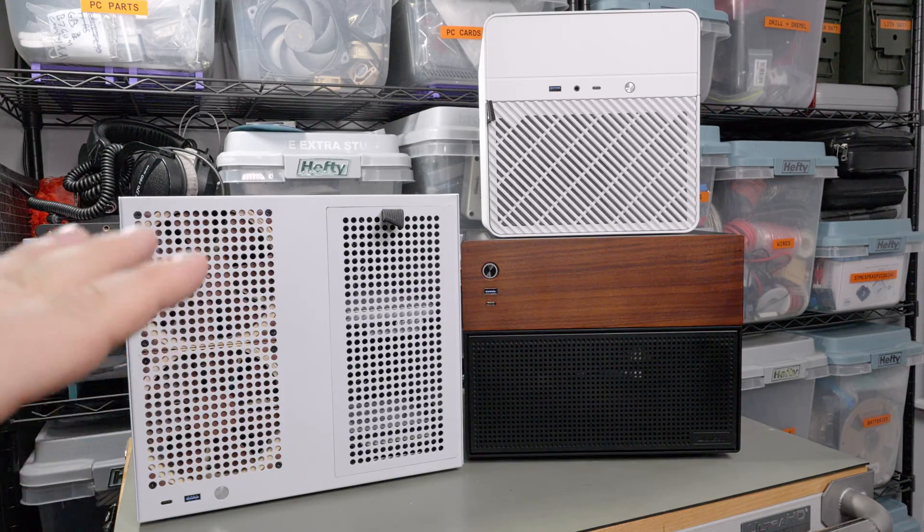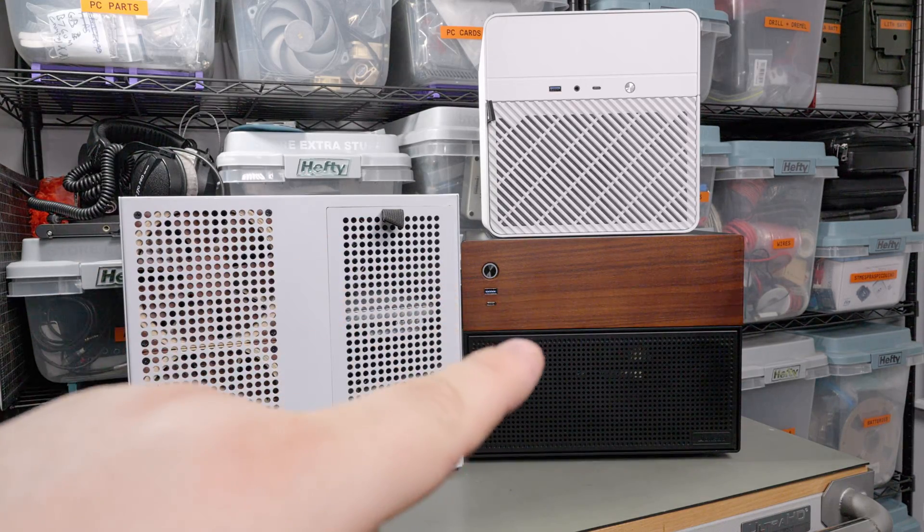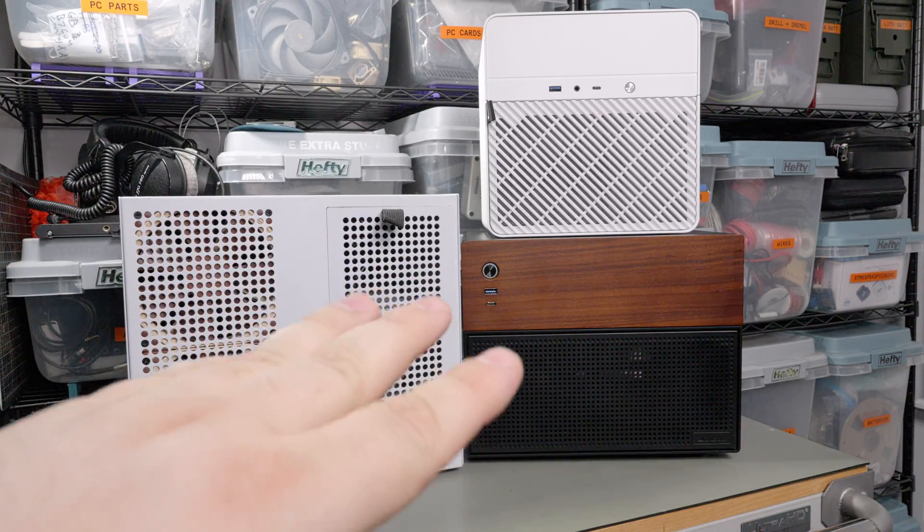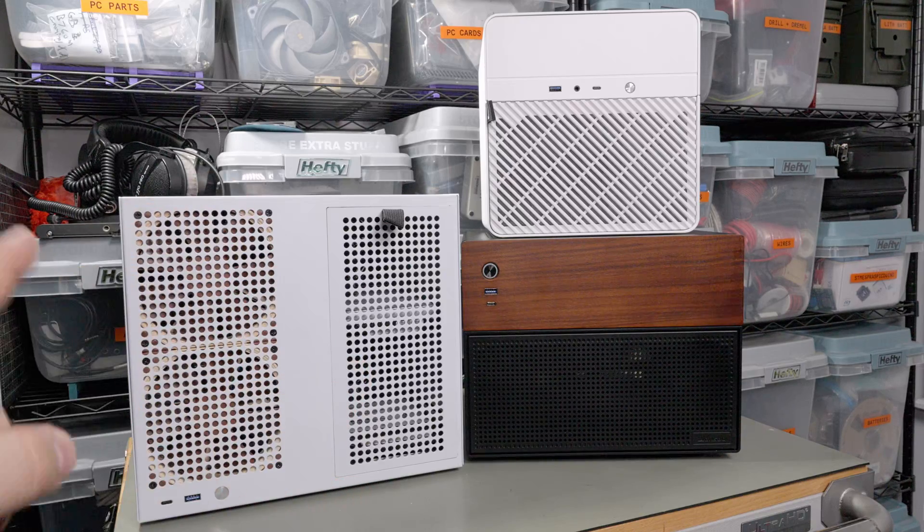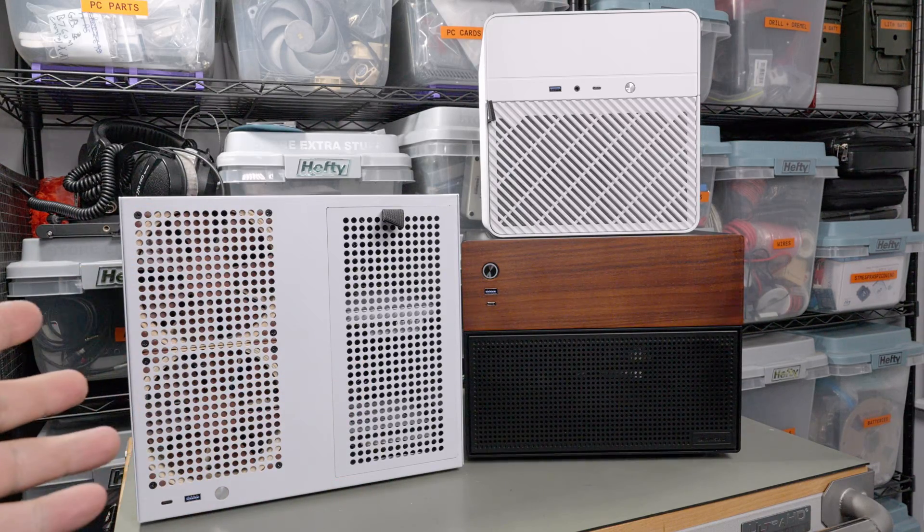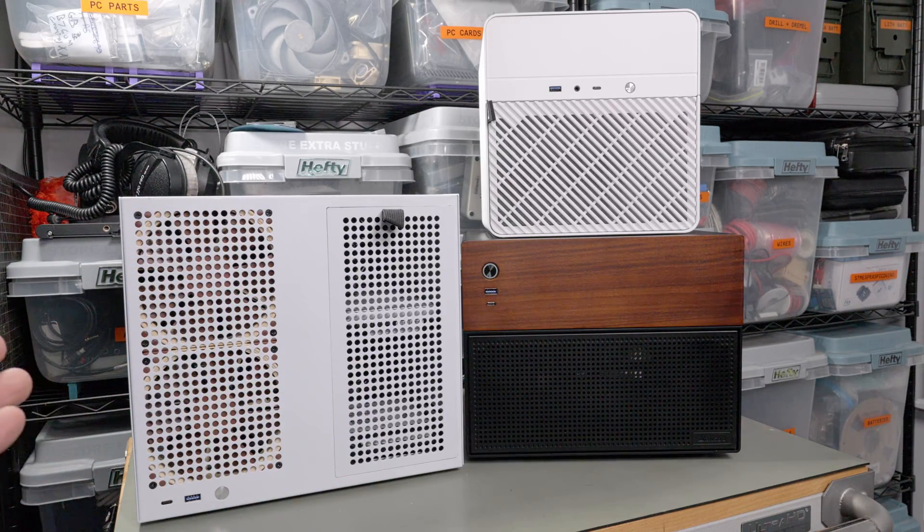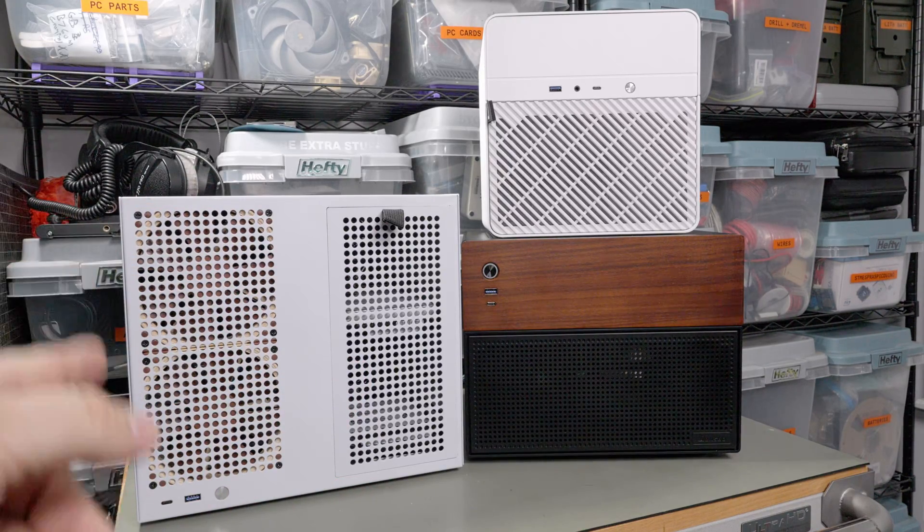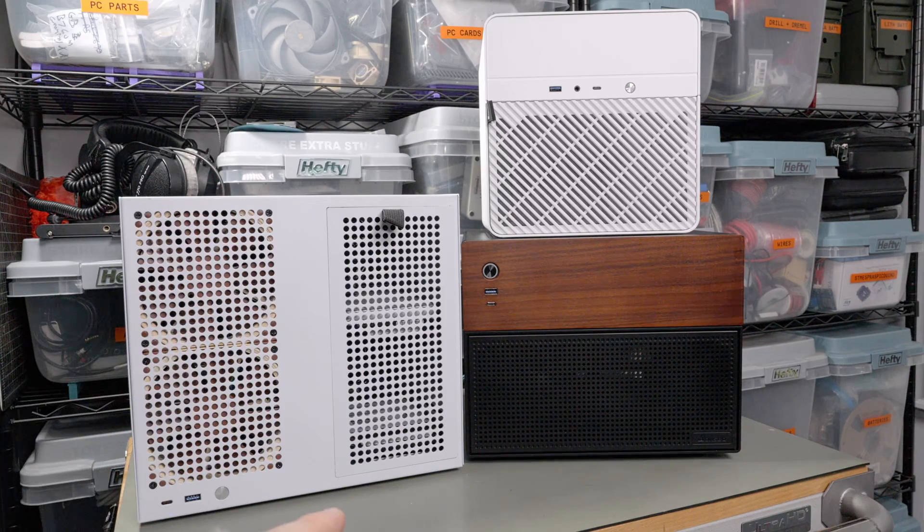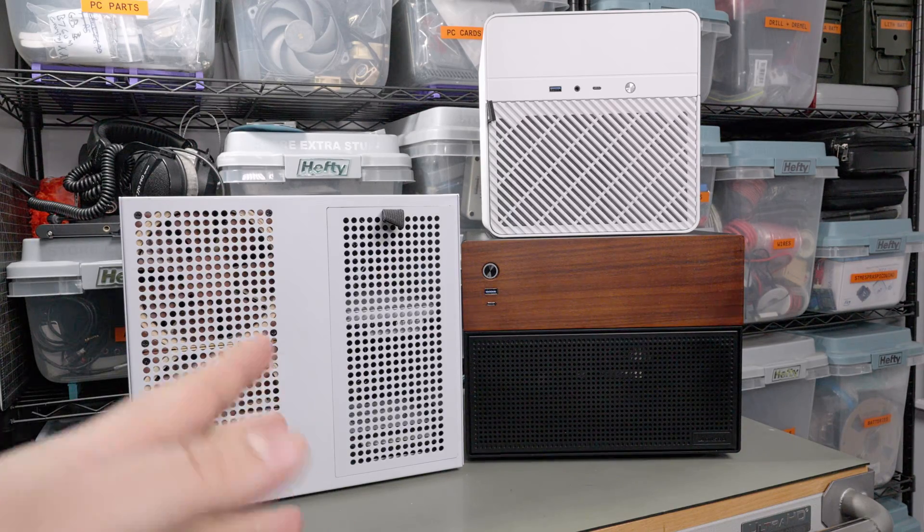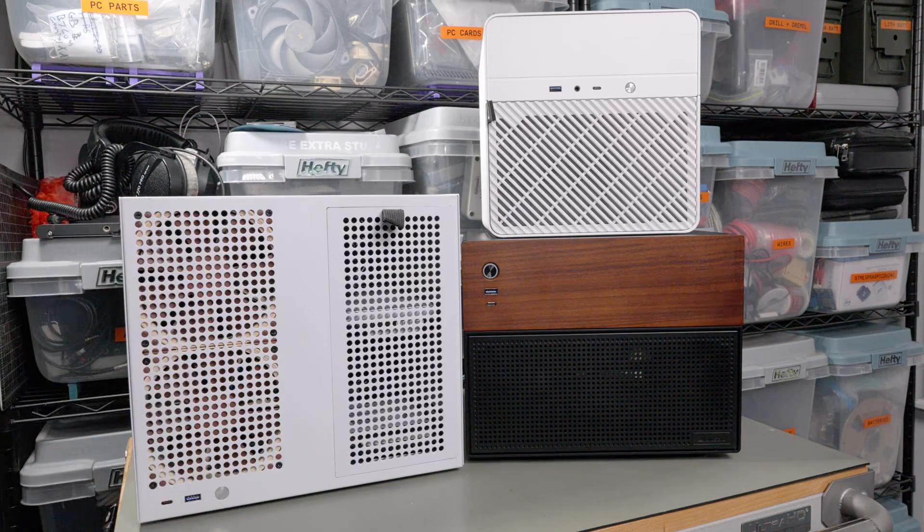Today I'm going to be taking a look at a couple NAS cases. The brand new Jonsbo N4 and this weird one called the Sagittarius. It's available on AliExpress. The Jonsbo N4 is available everywhere - Newegg, Amazon, AliExpress.